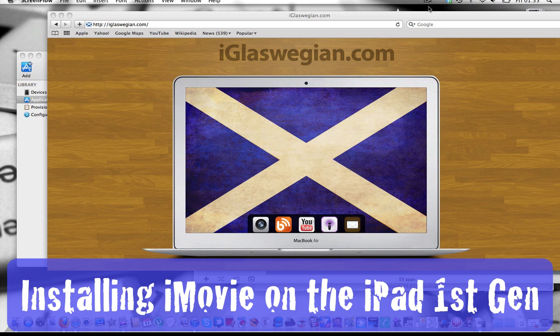YouTube, how are you guys doing? This is going to be a very small tutorial as to how you can install iMovie for your first generation iPad.